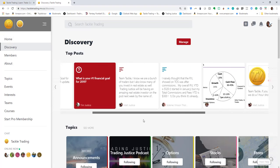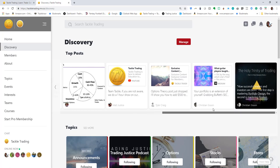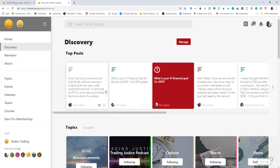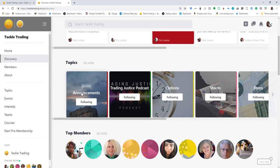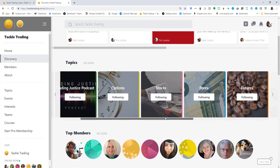When one of the hosts, like myself, decides to feature something, we're going to tag it accordingly. That's what these posts up here are going to be. You can scan through the more recent featured topics—announcements, Trading Justice podcast, options—these are all topics you can follow.